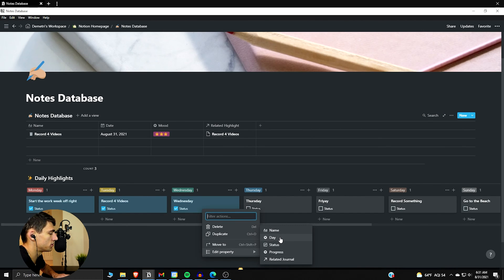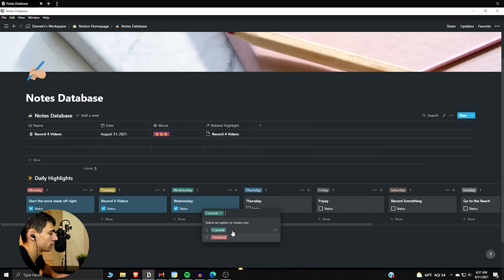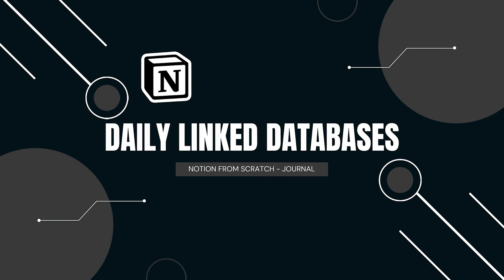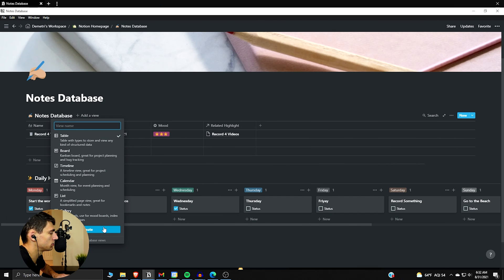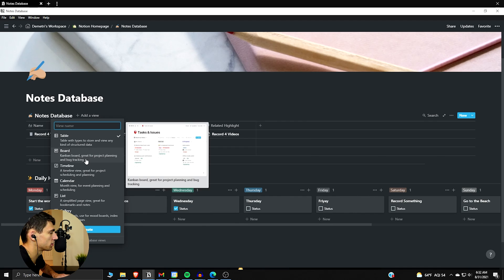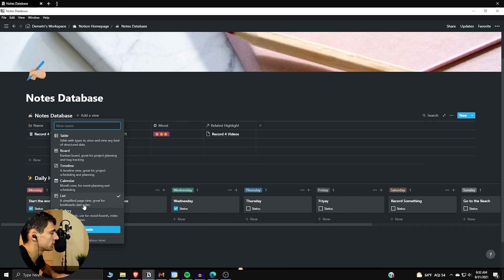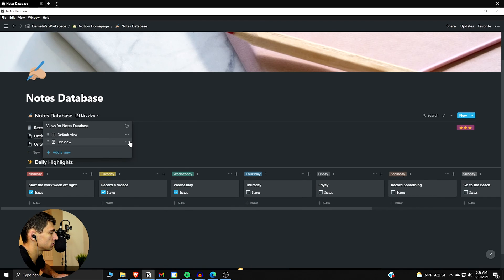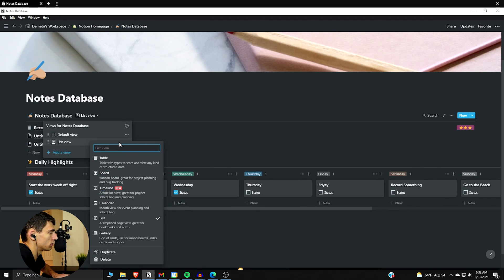So another view that you can have that I want to show you guys, and I'm just going to leave this how it is with the template, is if we add a table view or actually a list view. I think it probably looks better if we had a list view.